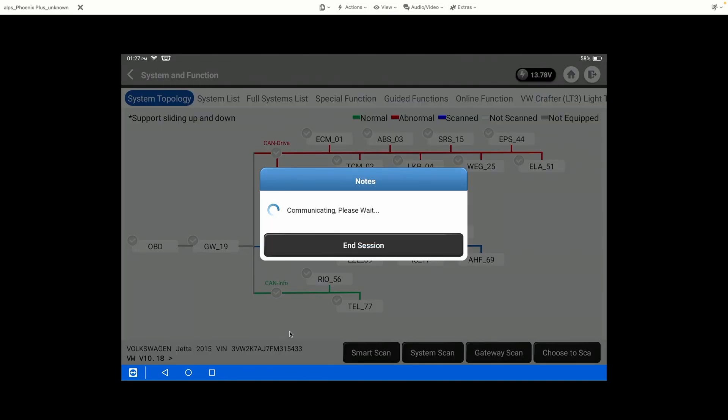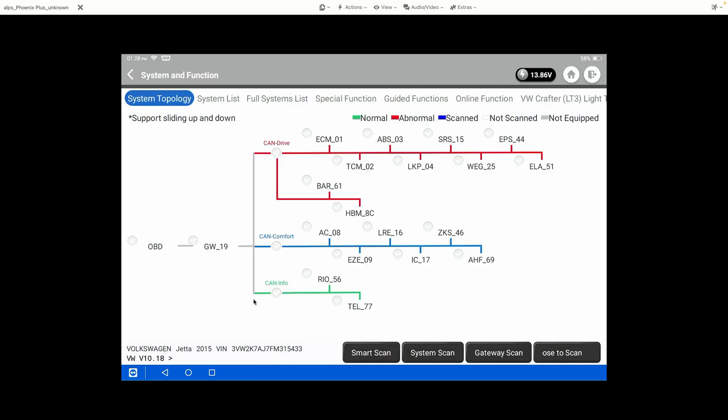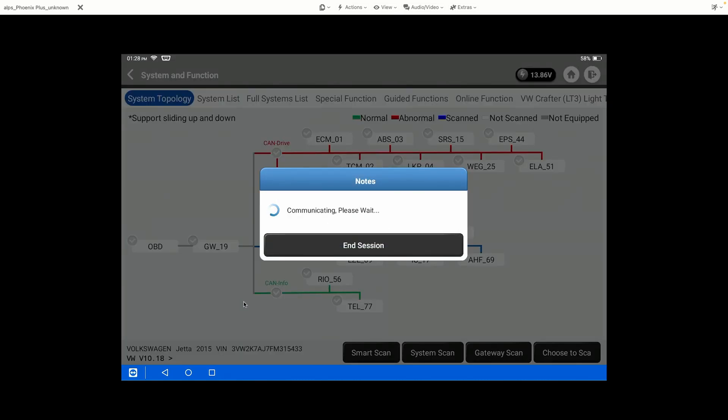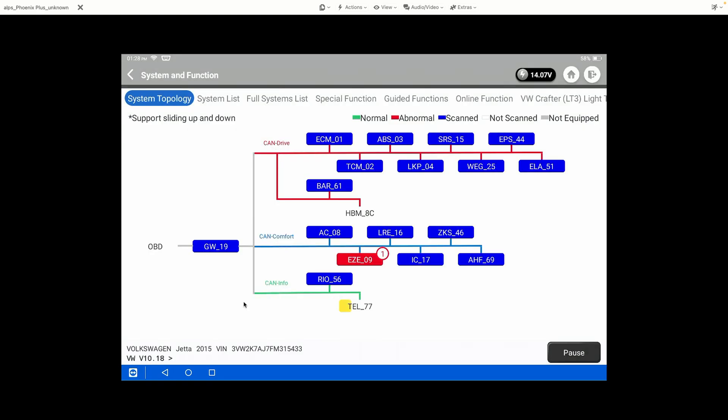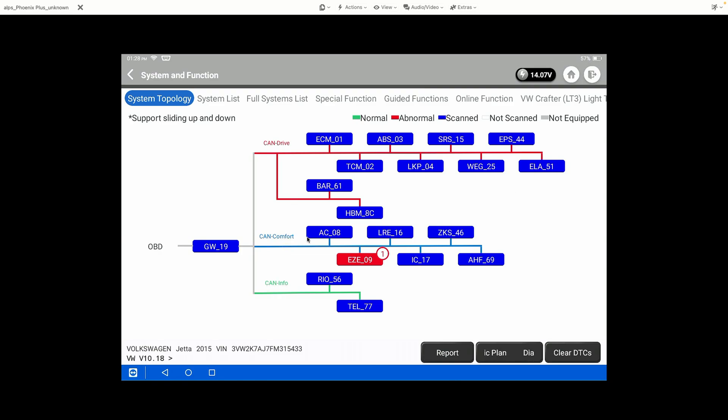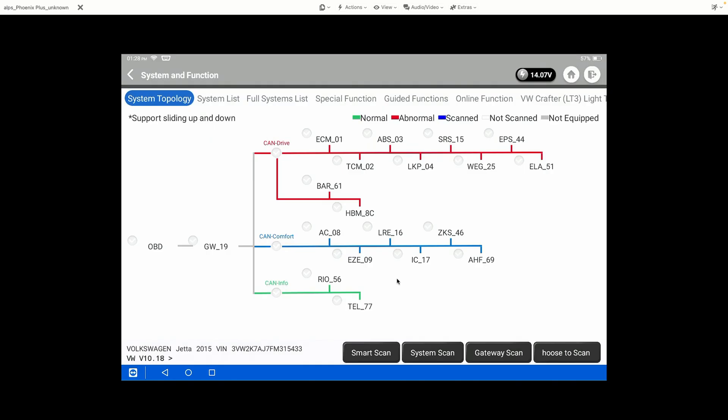We'll show you what the Gateway Scan looks like. This is going to try to talk to all of the different registered systems on the Gateway. Now this mode will not work on every single vehicle, but on vehicles that have a Gateway Module, a lot of the time you'll be able to ping all of the modules very quickly like this and see if the vehicle is equipped with them.